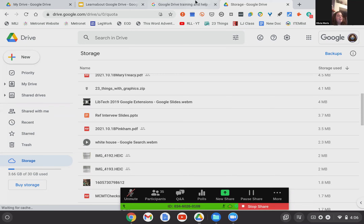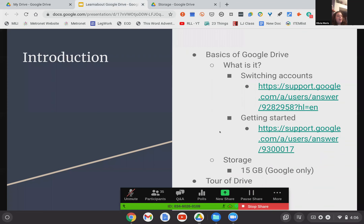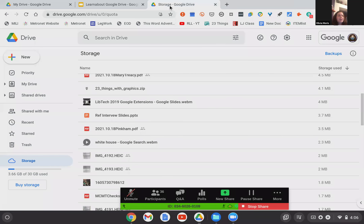I think 15 gigs is a lot of storage regardless. Most of this stuff does not take up very much space. But good to know that if you're having storage issues, there are ways to fix it by transferring things over — and I will touch on how to do that later. So I'm going to go ahead and close that. We've covered the basics of what it is, where to find more help, and about storage. Now I want to give you a tour of Drive.